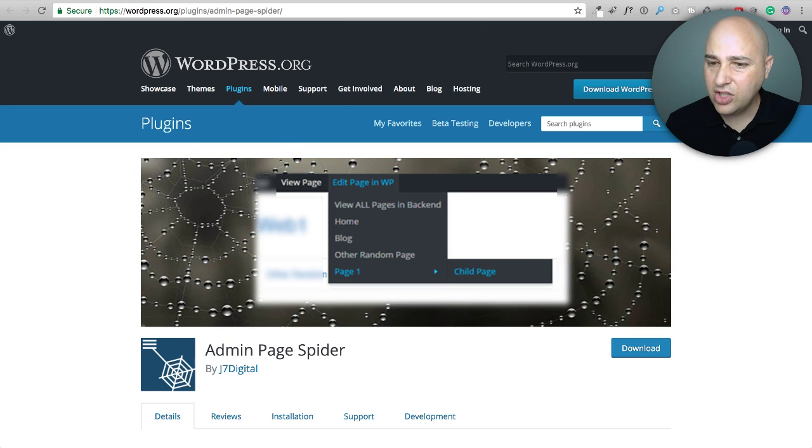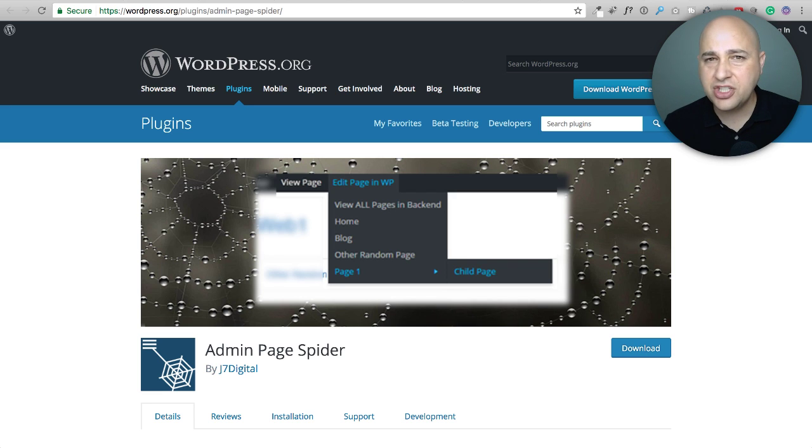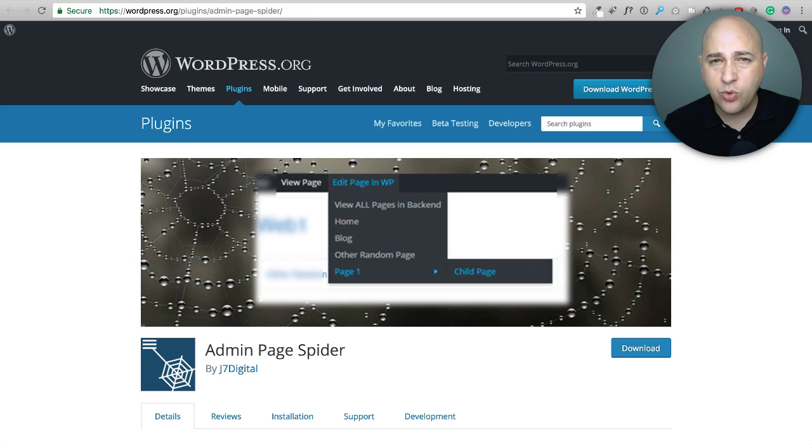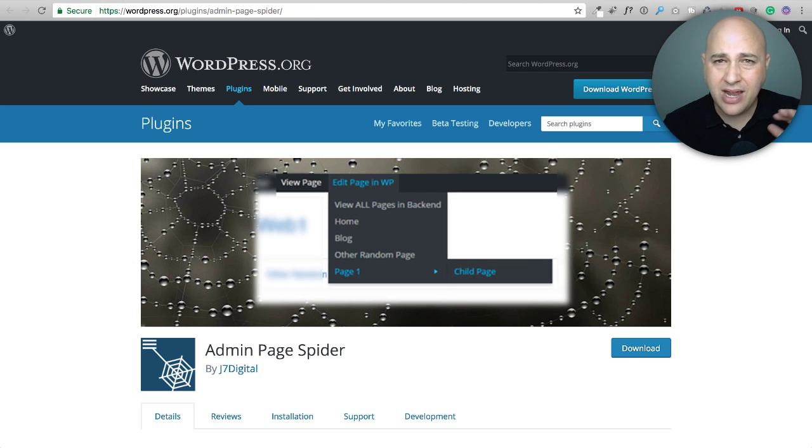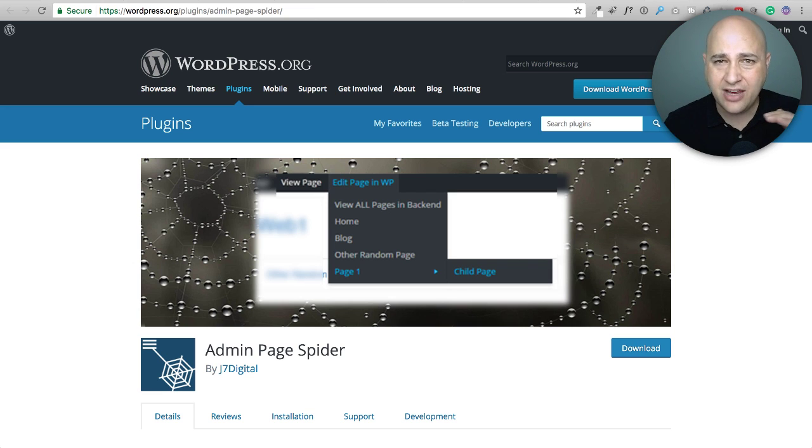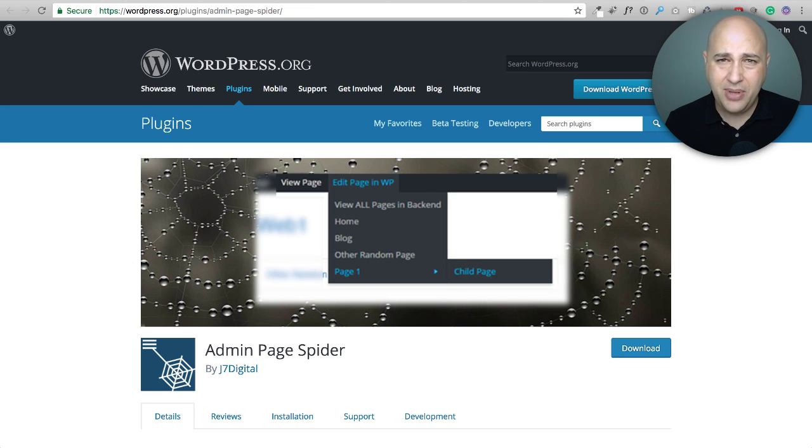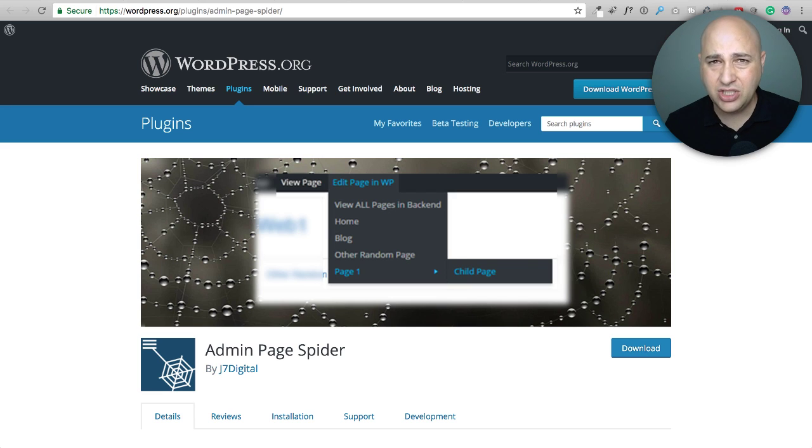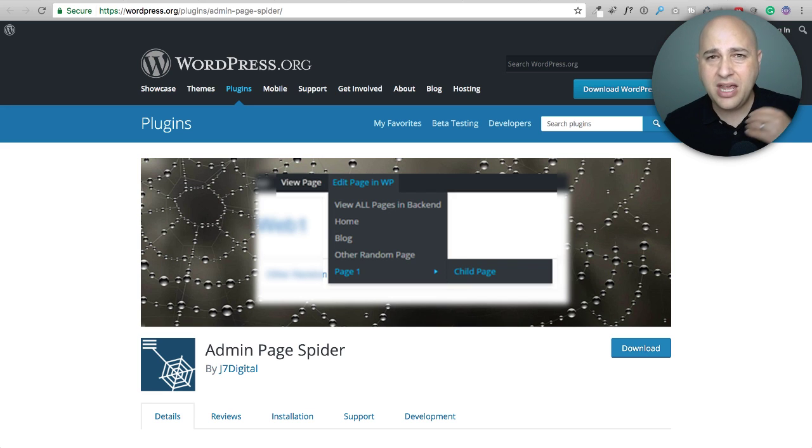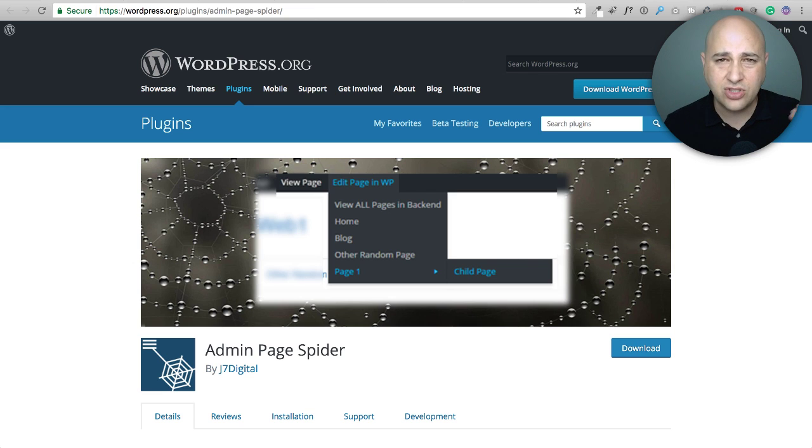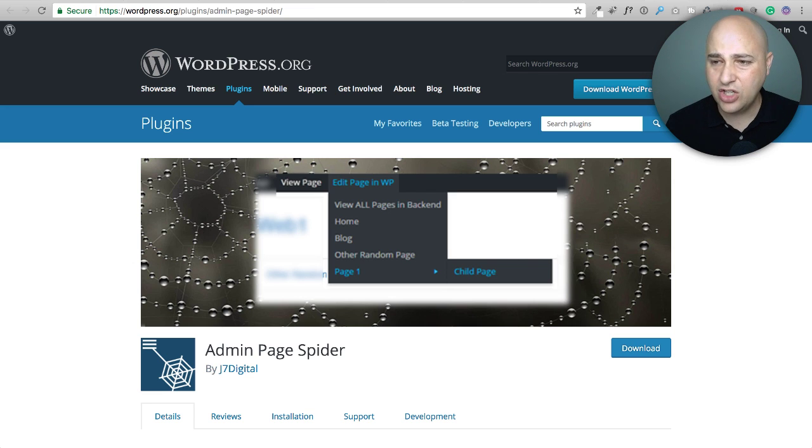Next, let's take a look at Admin Page Spider. This is going to be a big time saver if you're in the back end of your WordPress website and you're jumping around editing pages needing to jump back and forth into content. This is going to save you a ton of mouse clicks. So if you're in a page and you need to go into a normal page, typically you've got to get out of that page, click on pages, click on all pages, scroll down, find your page, click on edit. There's all of these clicks and this is going to reduce it.